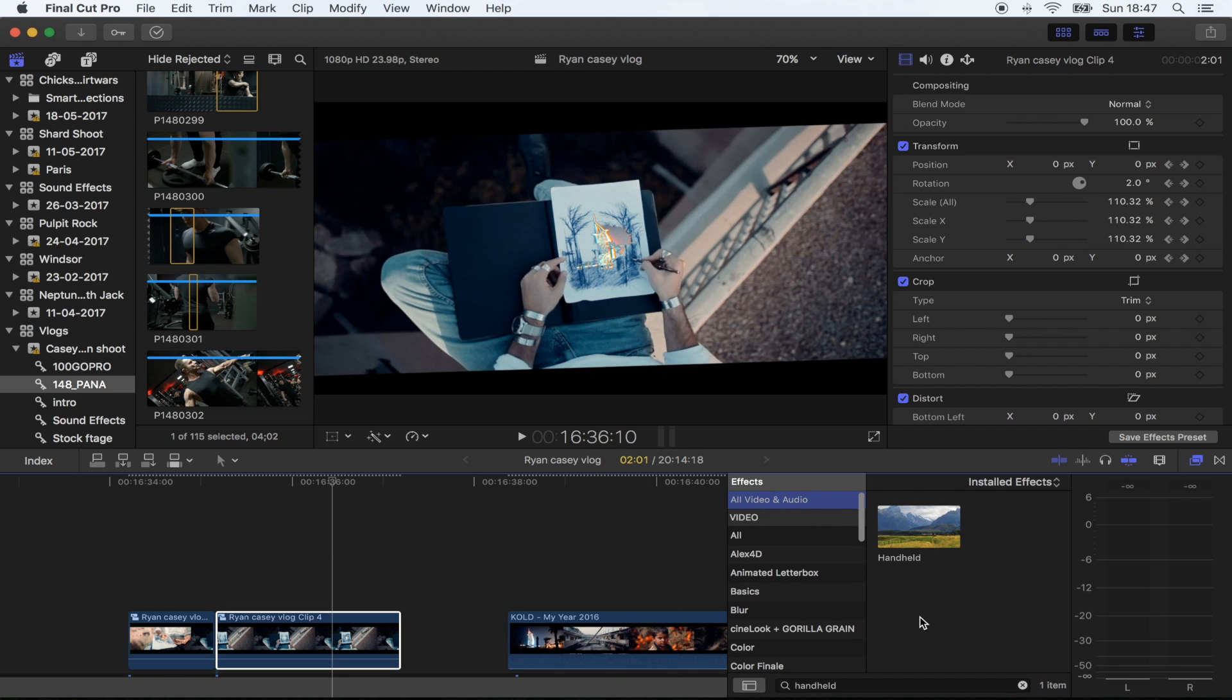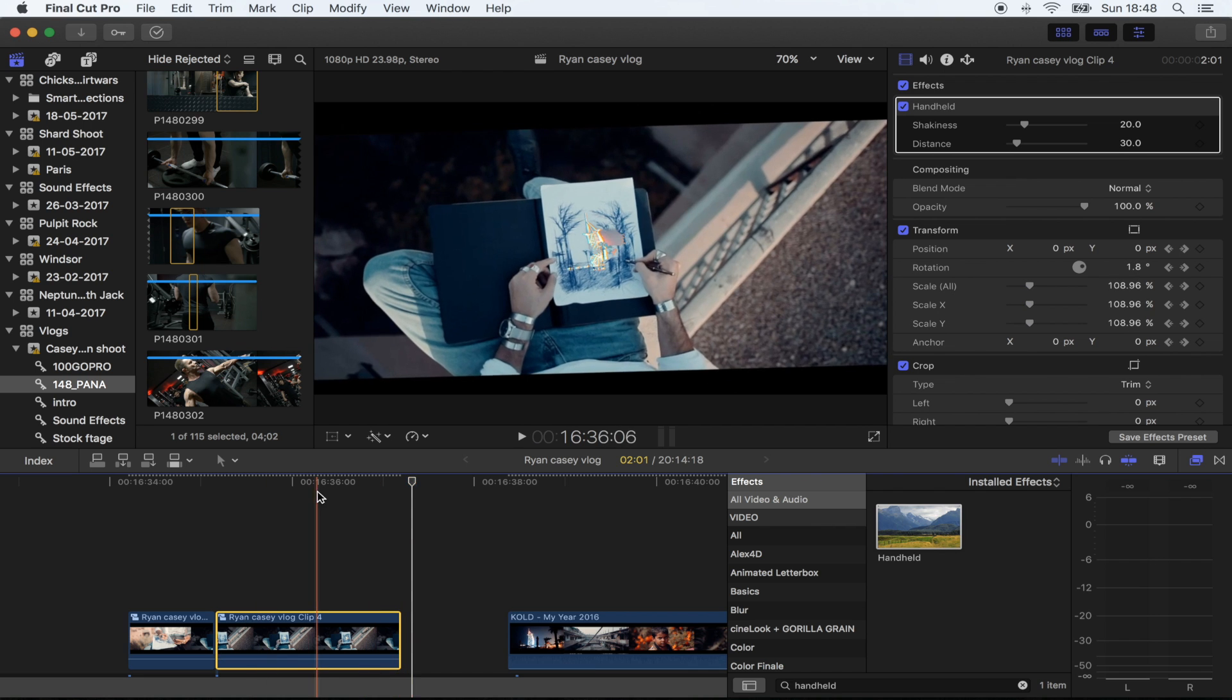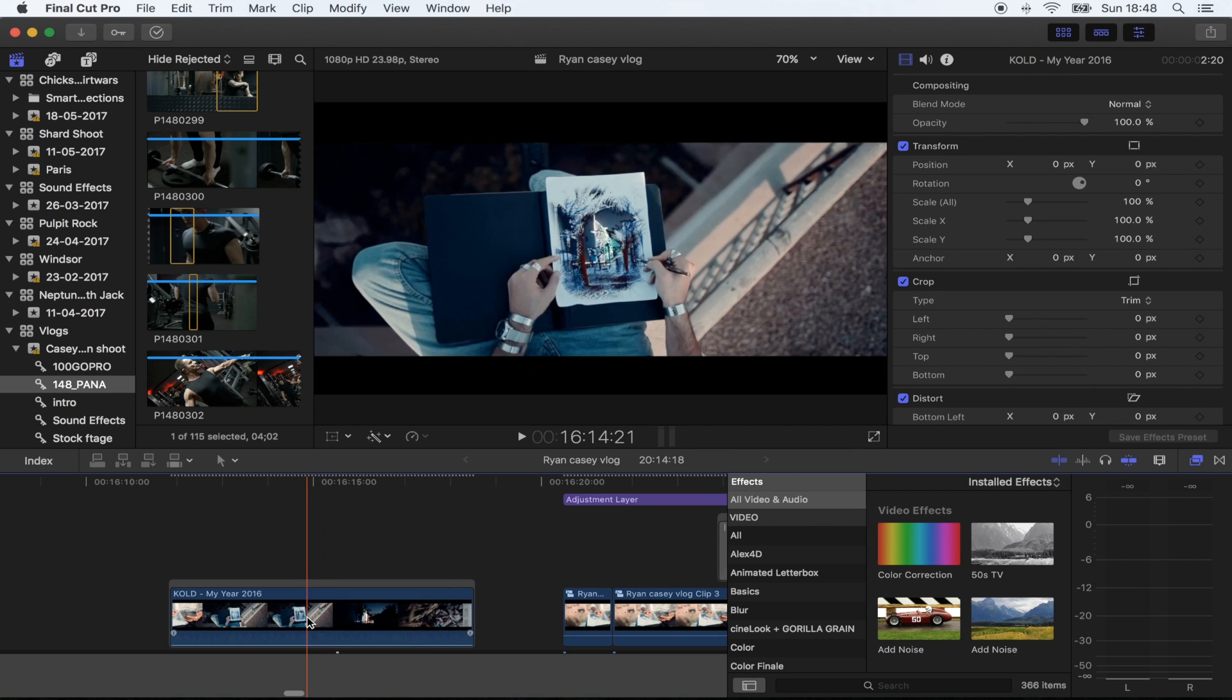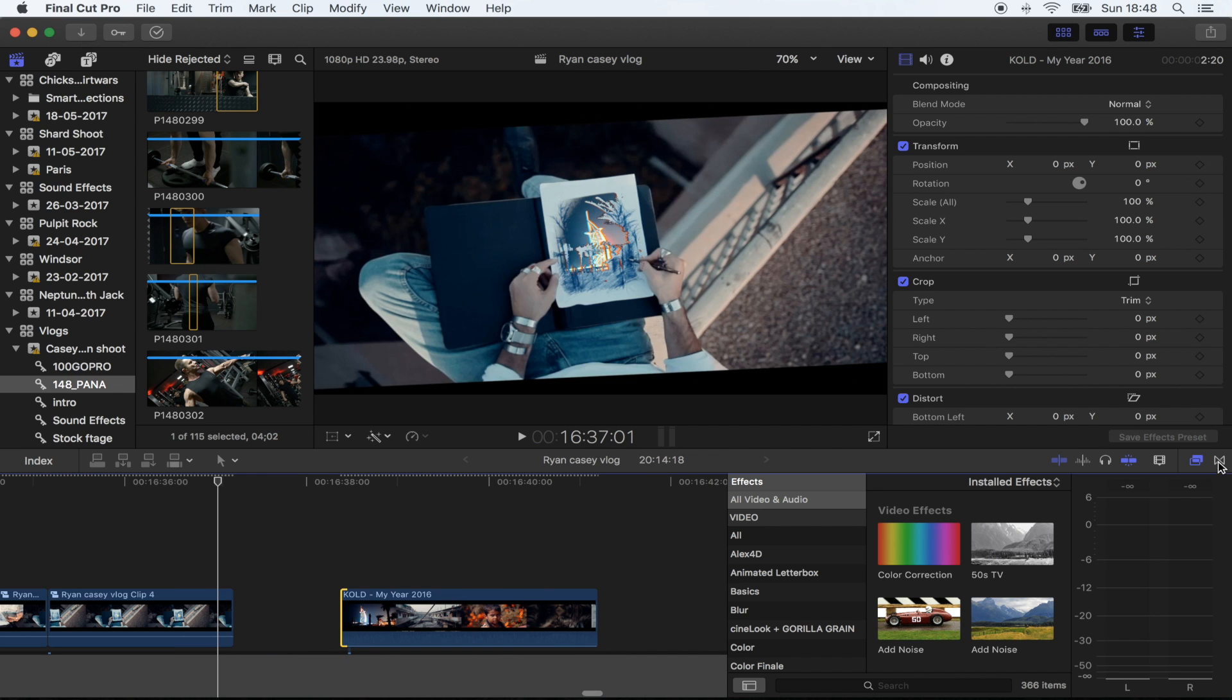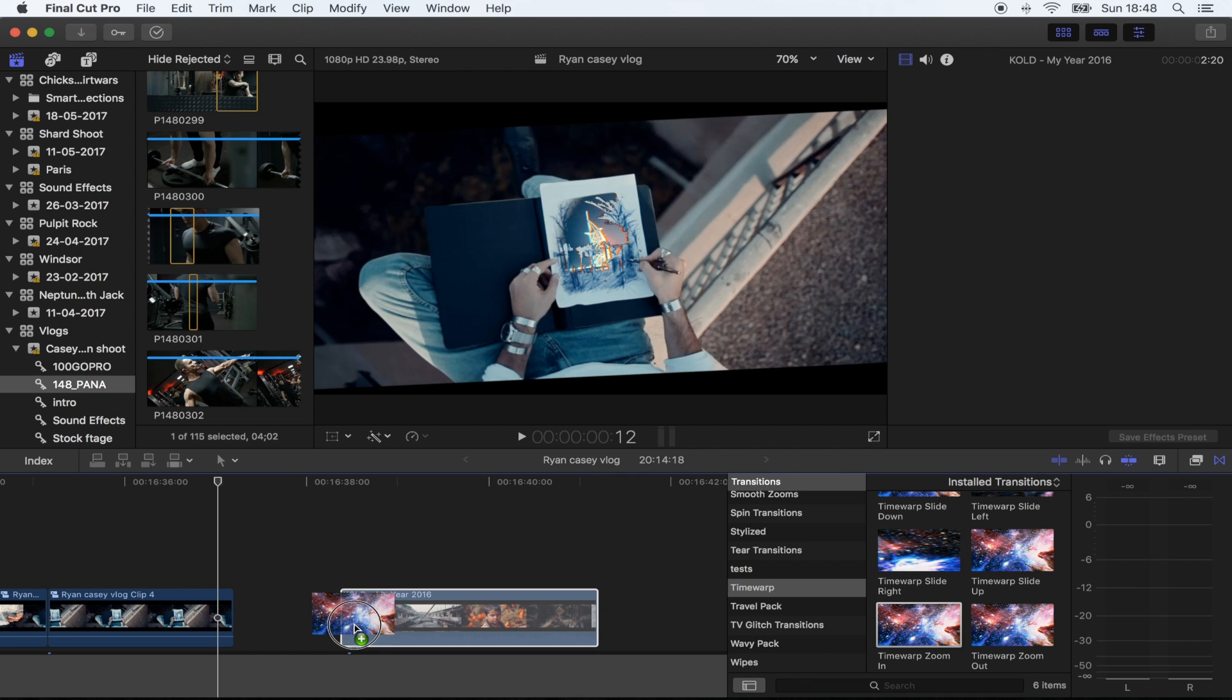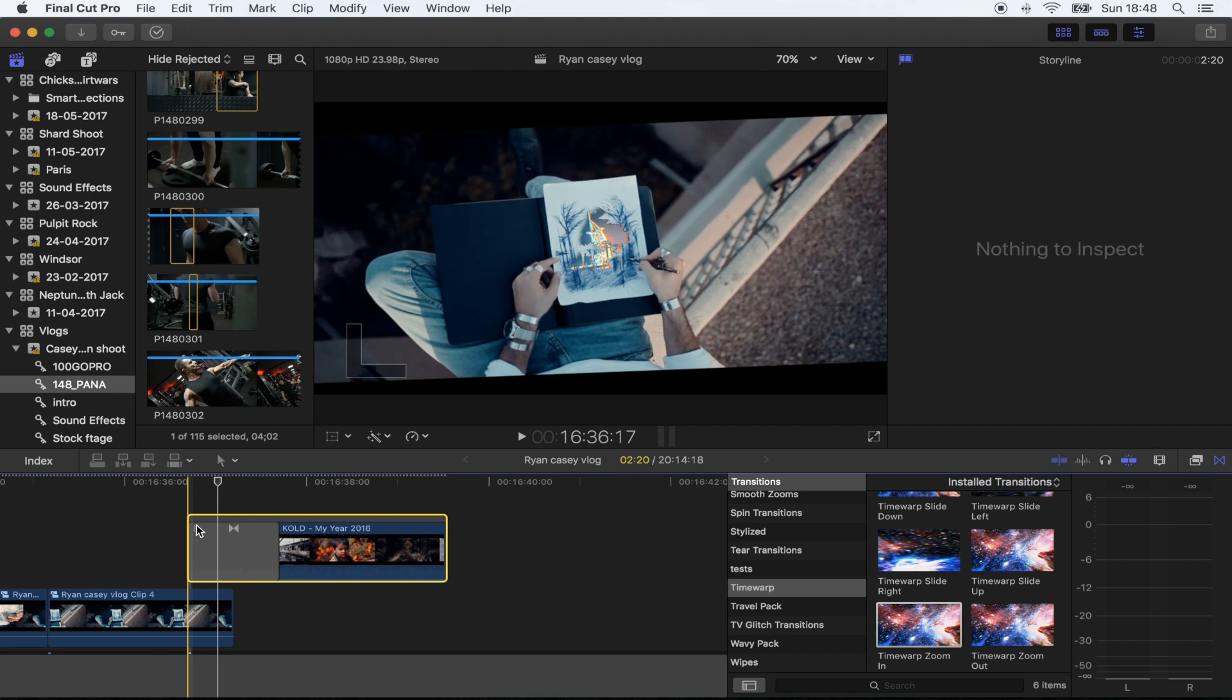So I'm going to go to effects and use the handheld effect right there. So the transition is like this time warp zoom in transition. So for that, all I'm going to do is go to my transitions and go to the time warp transitions and use the time warp zoom in. And I'm just going to add that to the beginning of the shot and overlay it on this shot.